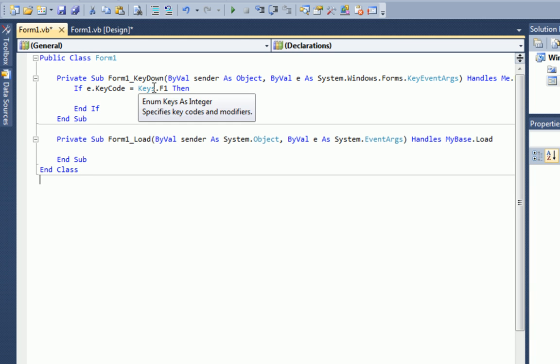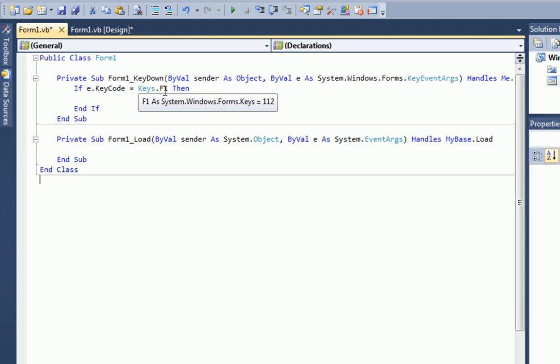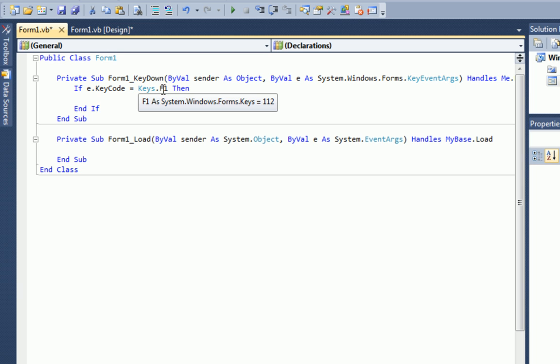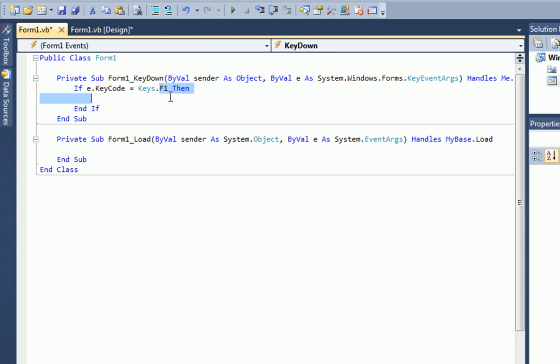Now, if I hover over keys.f1, you can see that F1 is equal to 112. Now we can actually write all that out instead of typing in F1, but thank vb.net for making it shorter for us. So I hope that makes sense. If e.keyCode equals 112, then do this. So all they did was make it easier for us. We don't have to know the number for F1. All we need to know is F1, the letters and number.